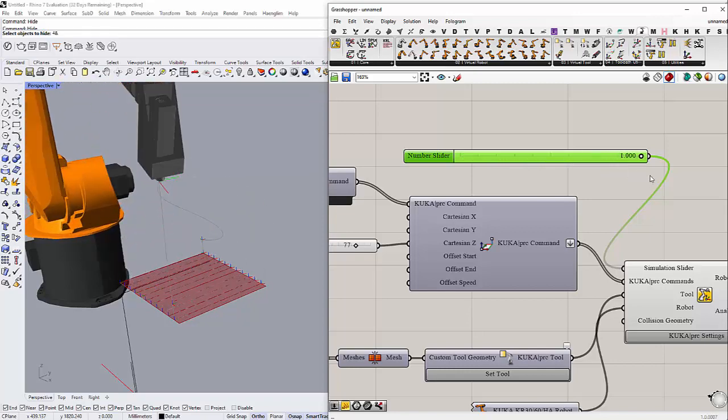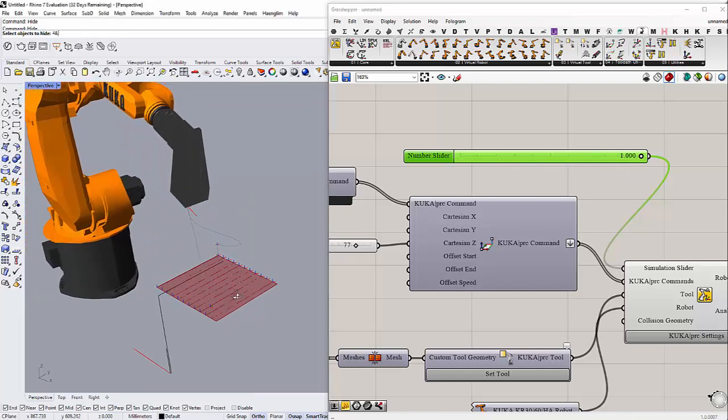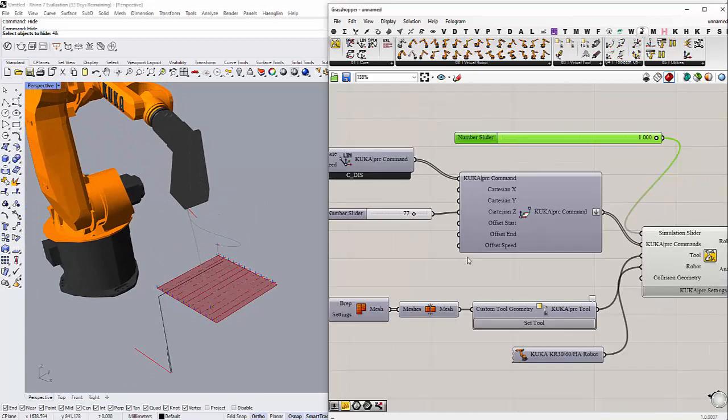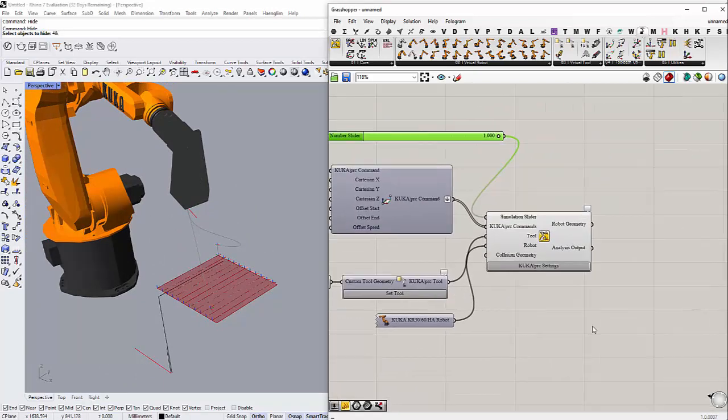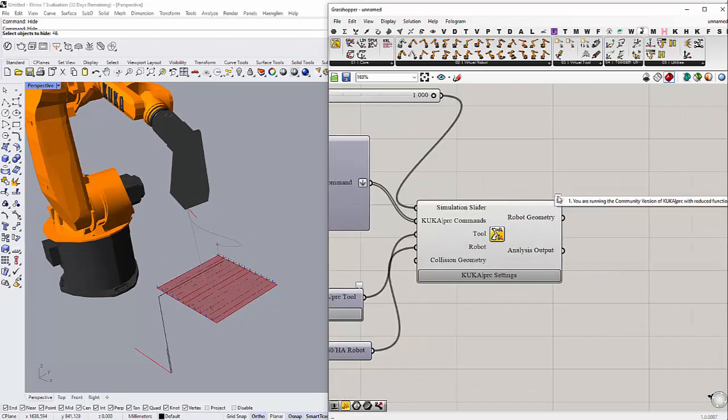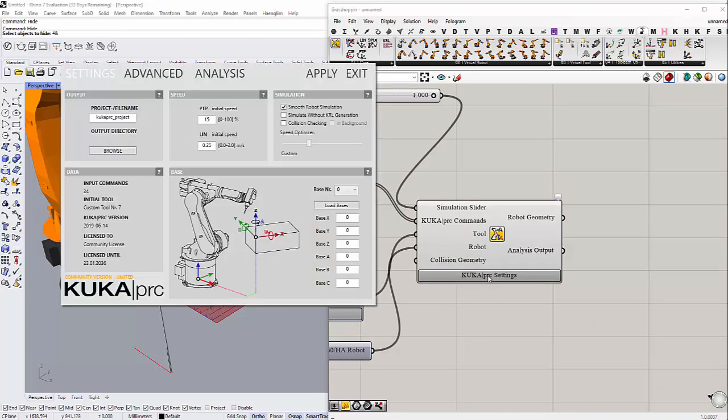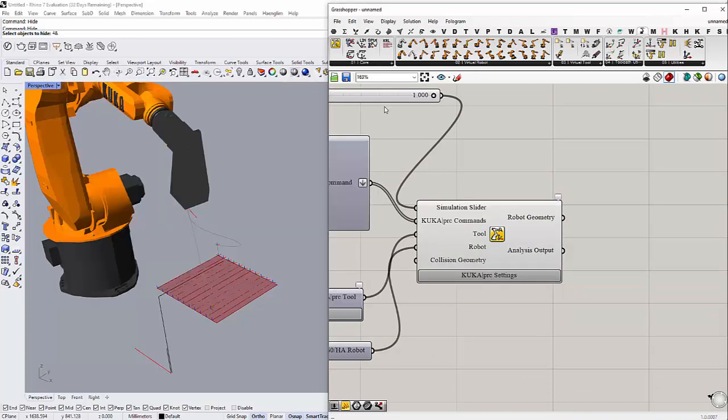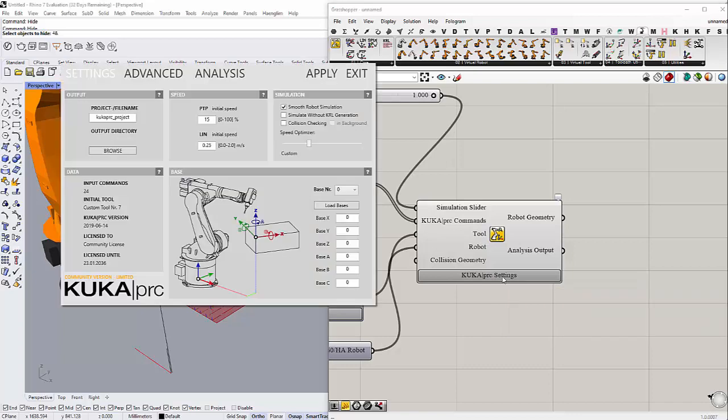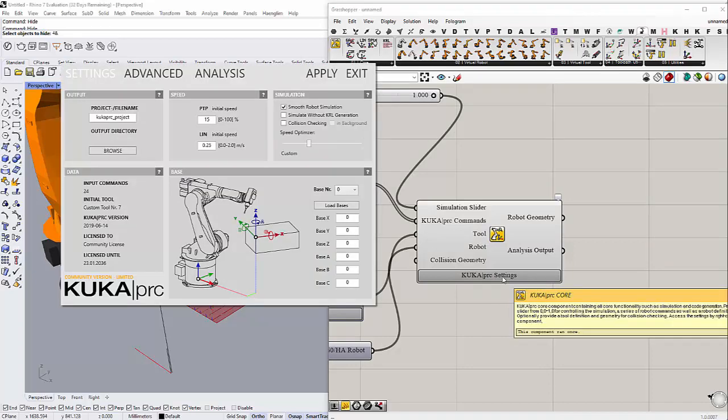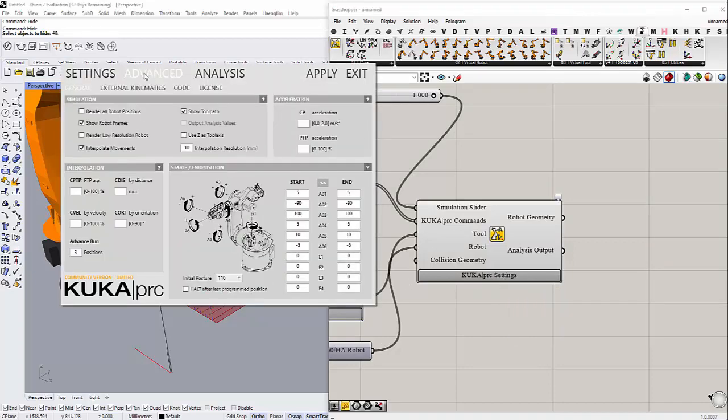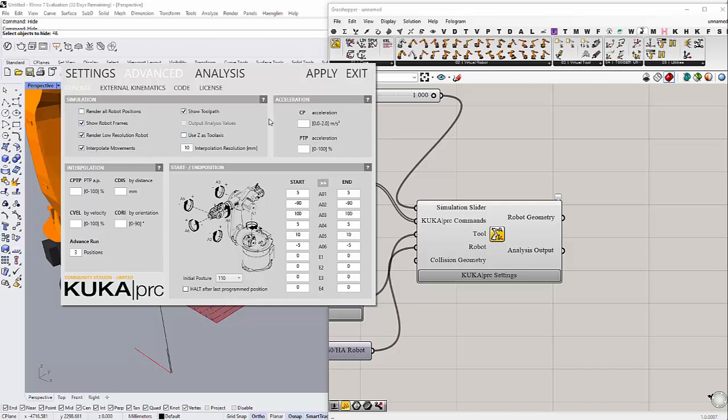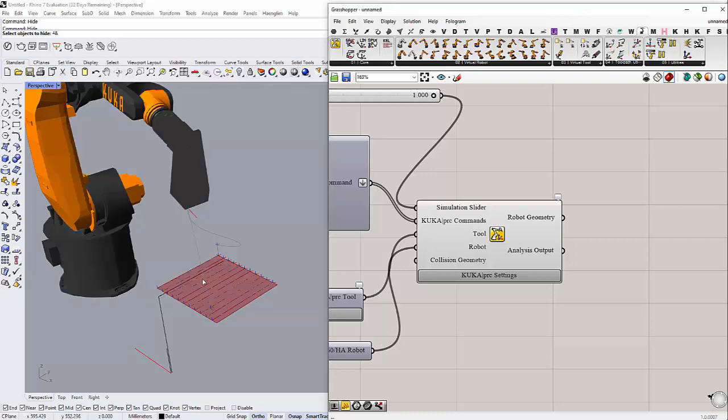After we finish our setting, then the last thing remaining is to double check if you have any errors. In order to do so, you can click on the KUKA PRC setting here and then you can go to Advanced. And then you can turn all of these on. I don't think we need the render all robot positions. We only need these four components here. Click apply and exit and check if there are any errors.